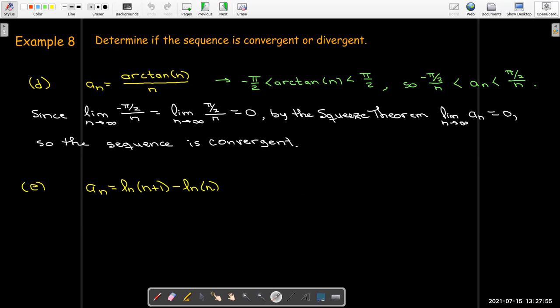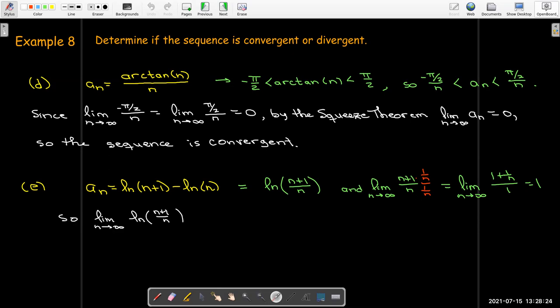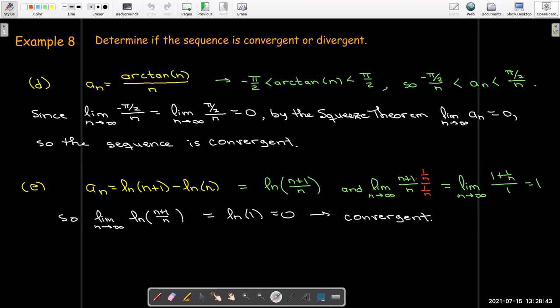For the last example with the difference of natural logs, we use log properties to write it as ln((n+1)/n). The input (n+1)/n approaches 1 as n goes to infinity. Since ln is continuous, the limit is ln(1), which is 0. So the sequence converges to 0. Thanks for sticking with this video — we'll use this information throughout the rest of the chapter when we start talking about series.